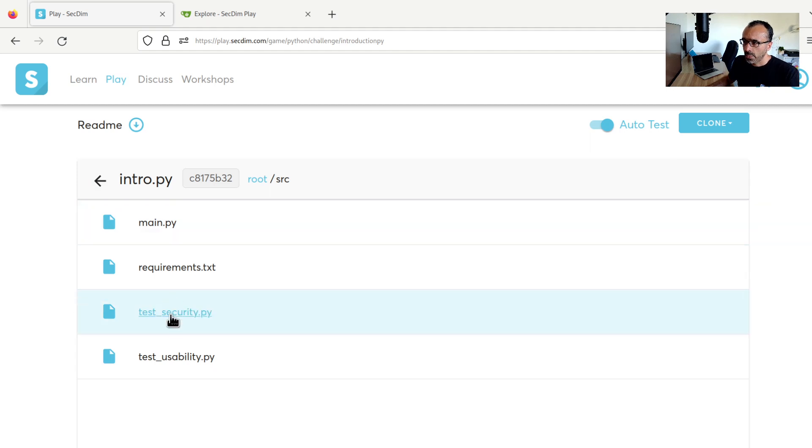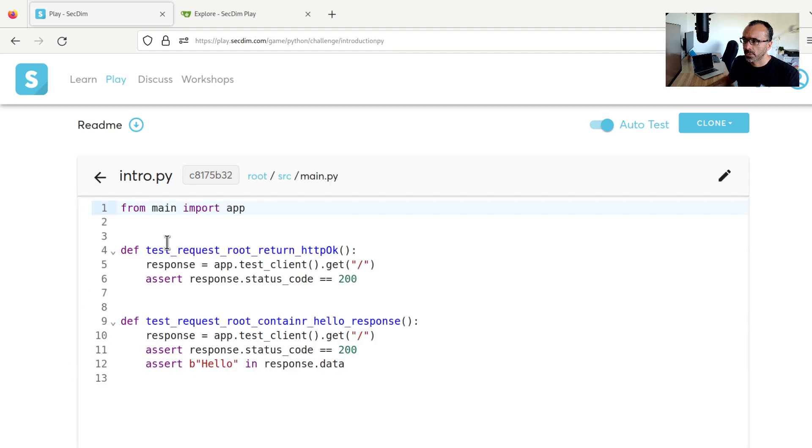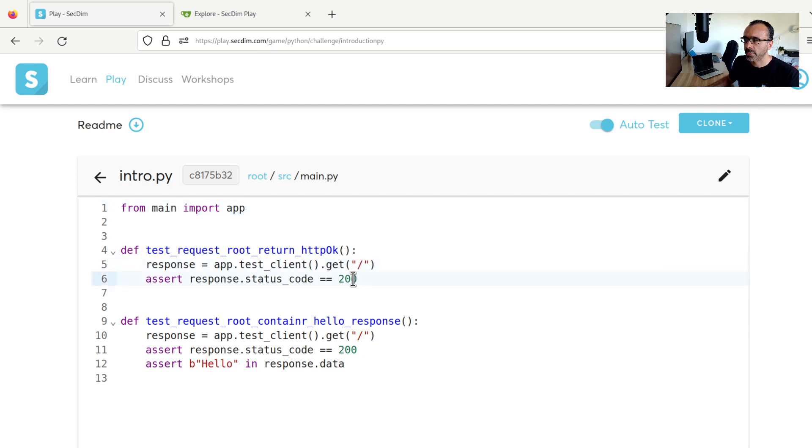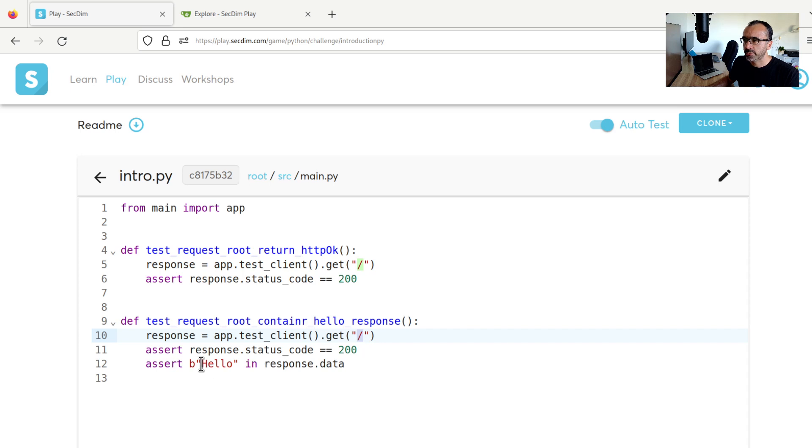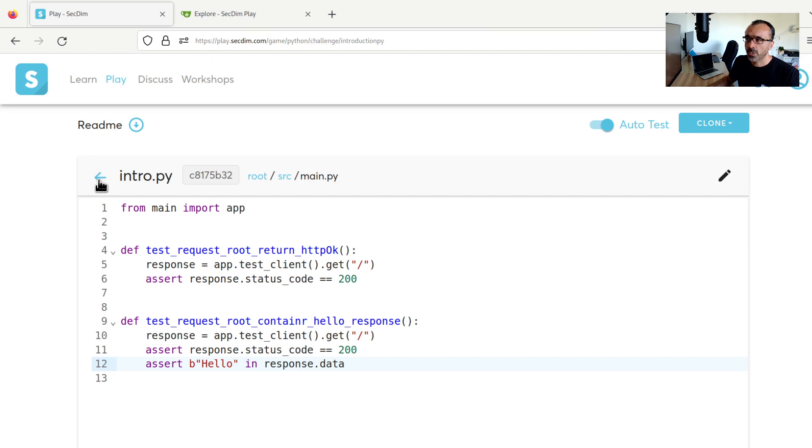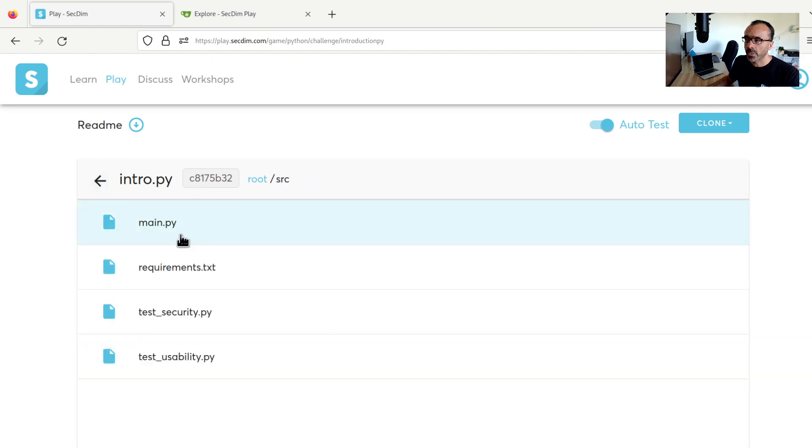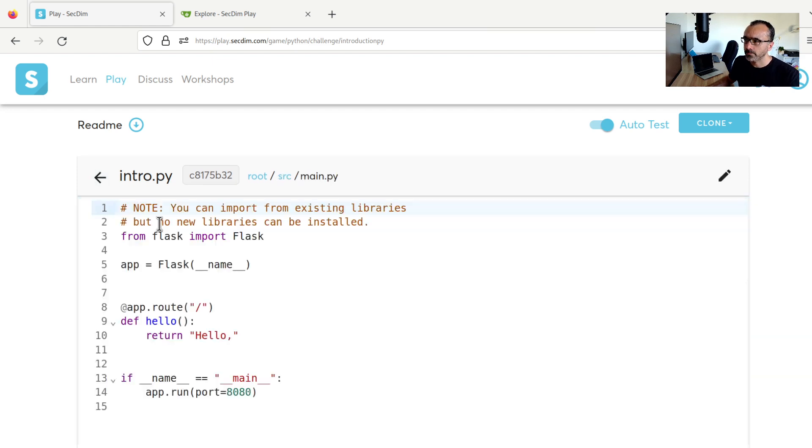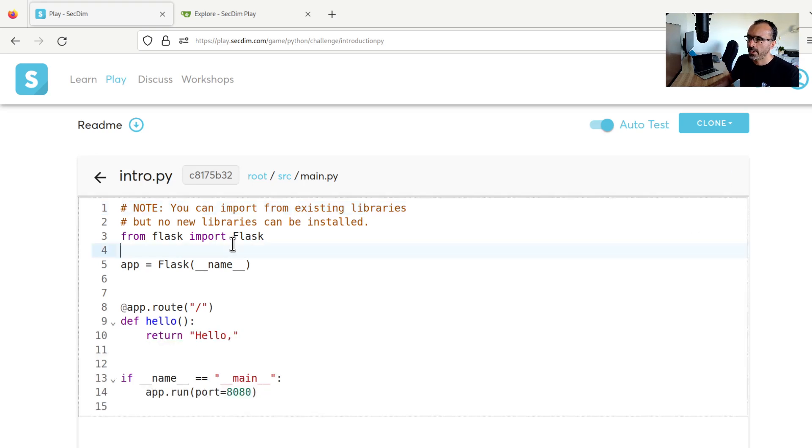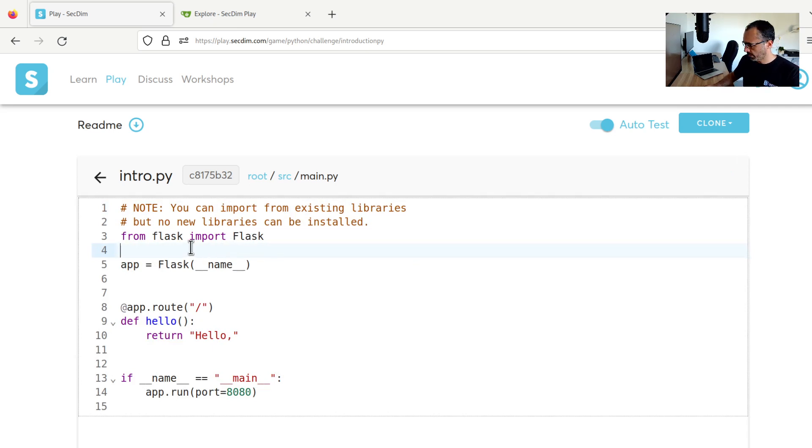Now let's look at the usability test. It comes with two sets of tests. The first test simply sends the request to the root and expects the program to return 200. The second test will do the same thing and also expect the string hello to exist in the HTTP response data. To run one of these tests, we can modify any files. So let's say I go here and then hit on edit button right here. And let's just put some comments here.